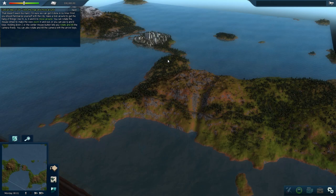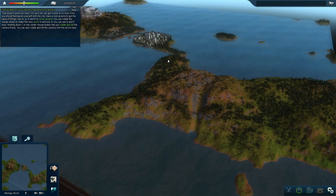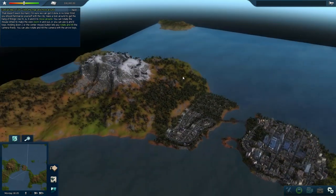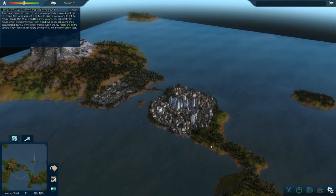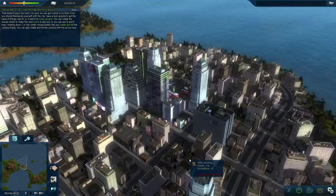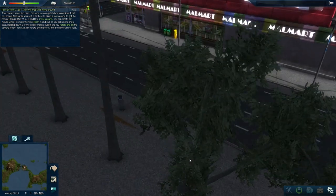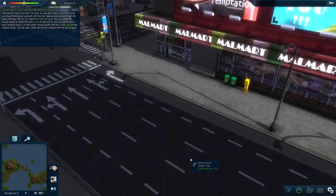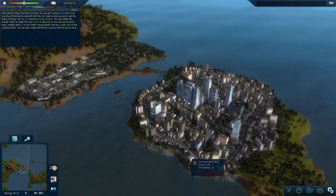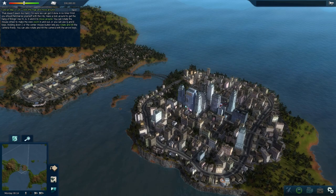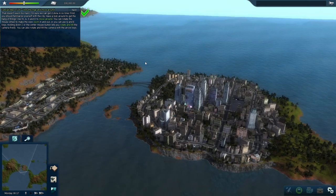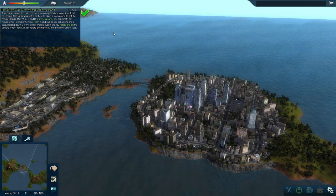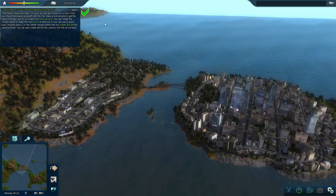Alright, so here we are in the tutorial city. Camera controls are pretty simple. To move around the camera, you just use the WASD keys, like this. And if you want to zoom in, you can use the mouse wheel to scroll in — the detail gets really pretty amazing. You can go all the way down to street level like this. And if you want to rotate your camera, you just click the mouse wheel or your middle mouse button. That dinging sound is just the tutorial telling me I've done all the instructions correctly and I can move on to the next step.